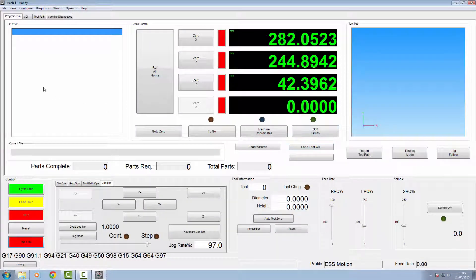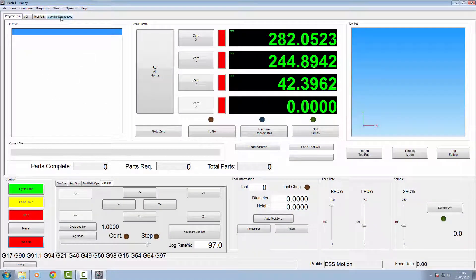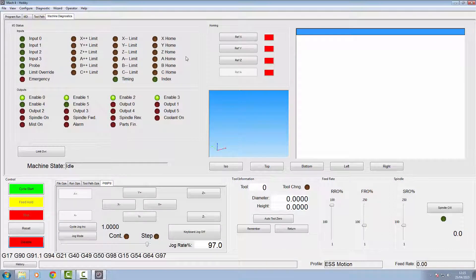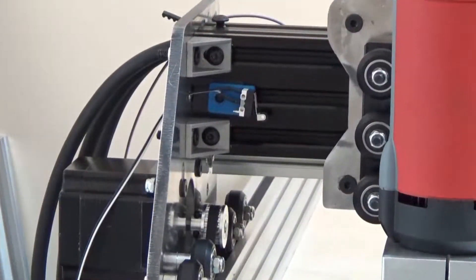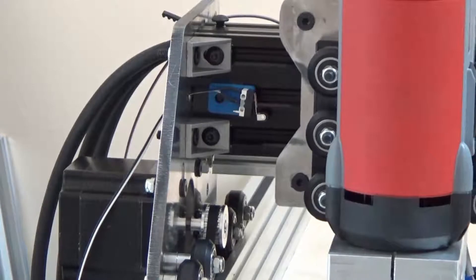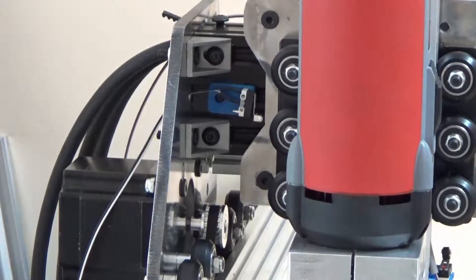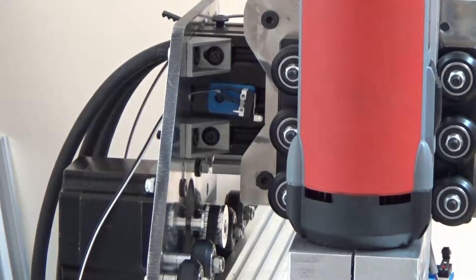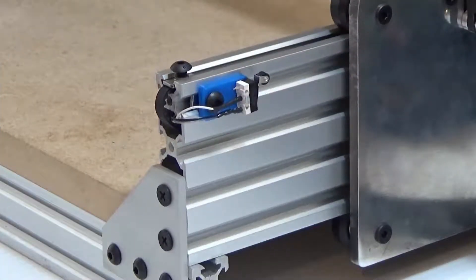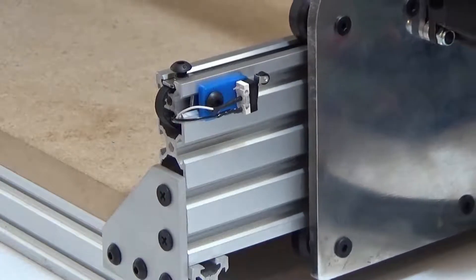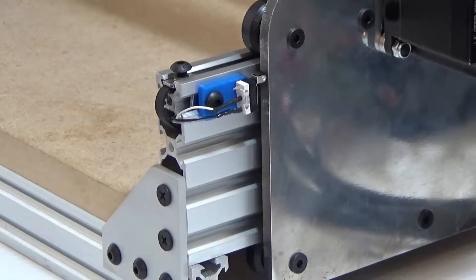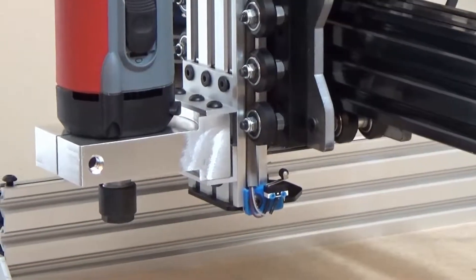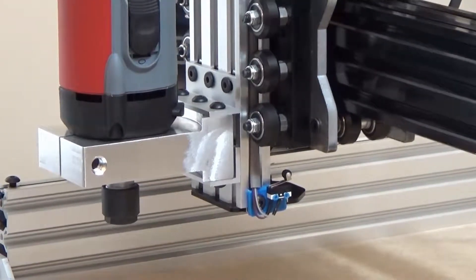That's all your homing set up for the plugin. We'll go to our machine diagnostics and we'll do a reference X. With our reference X we'll click the reference. We should now home the X and it should back off slightly. Lovely. And the same for our Y homing, click the switch and back off. And the same for our Z axis.